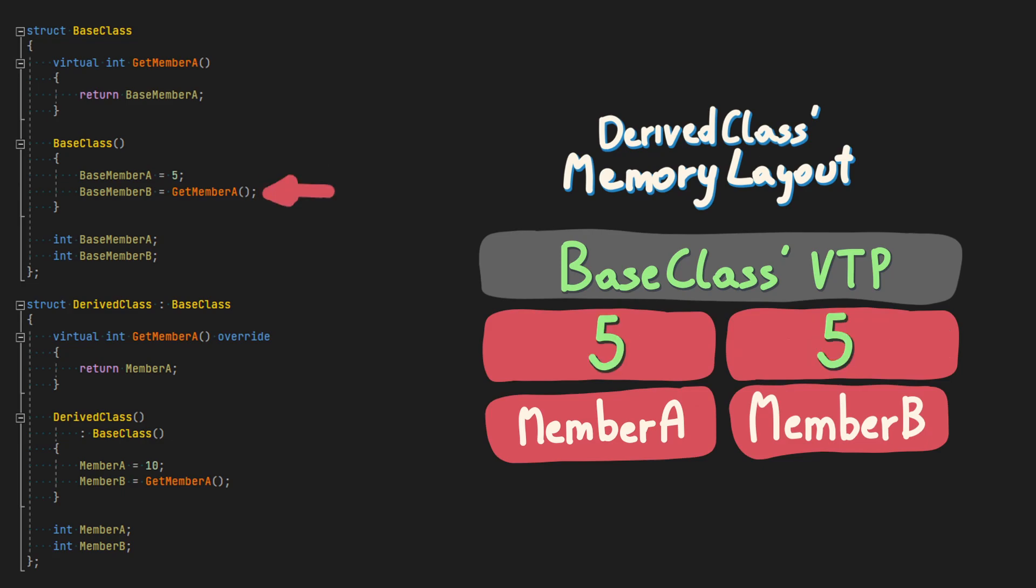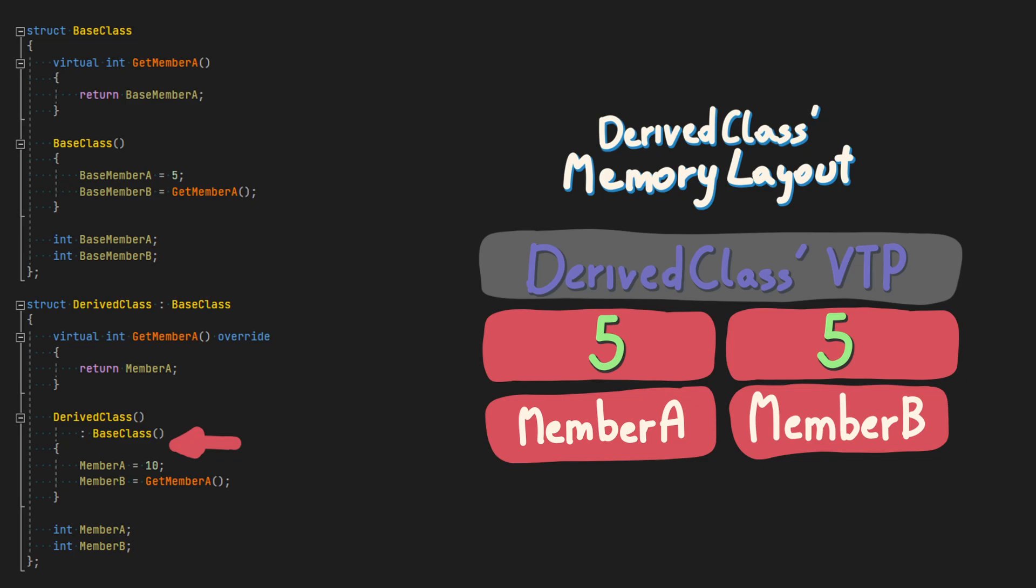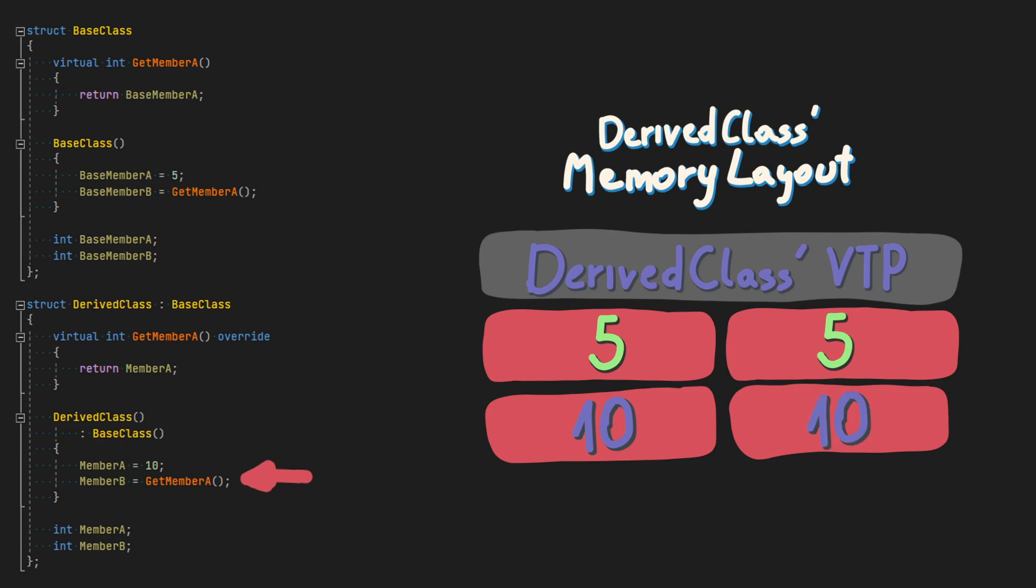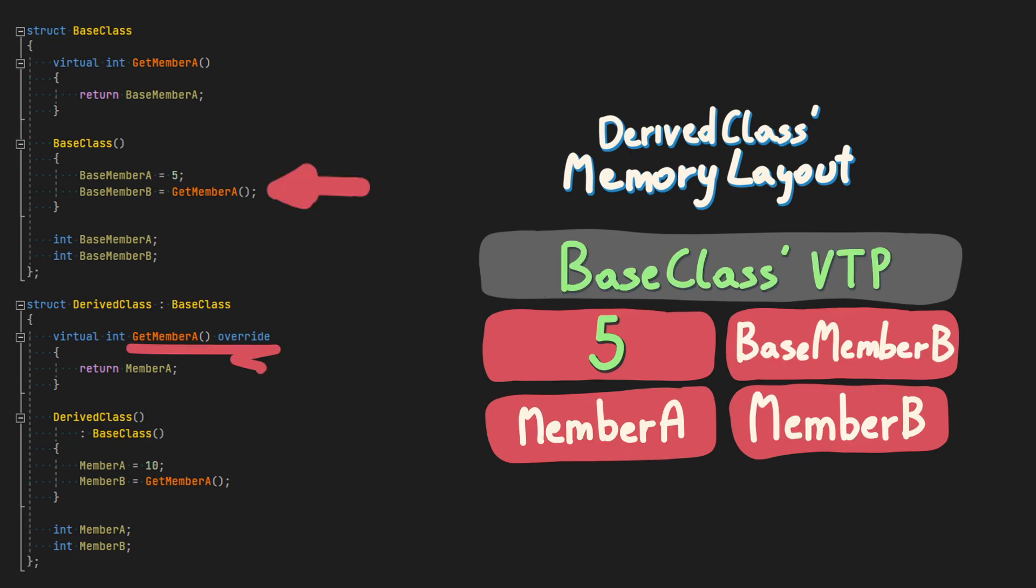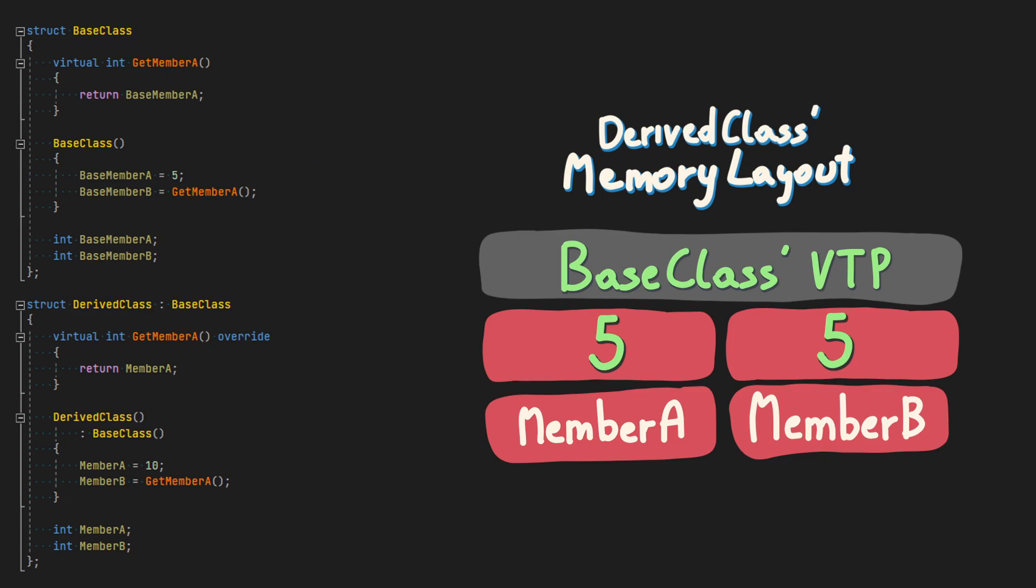After base class constructor finishes, the derived class virtual table is filled in, and the user-defined logic can now be executed. Notice in this example that even though getMemberA is overridden by derived class, inside base class constructor the original function is going to be used. This is to prevent a situation where overridden function inside the constructor will try to access data that hasn't been initialized yet.